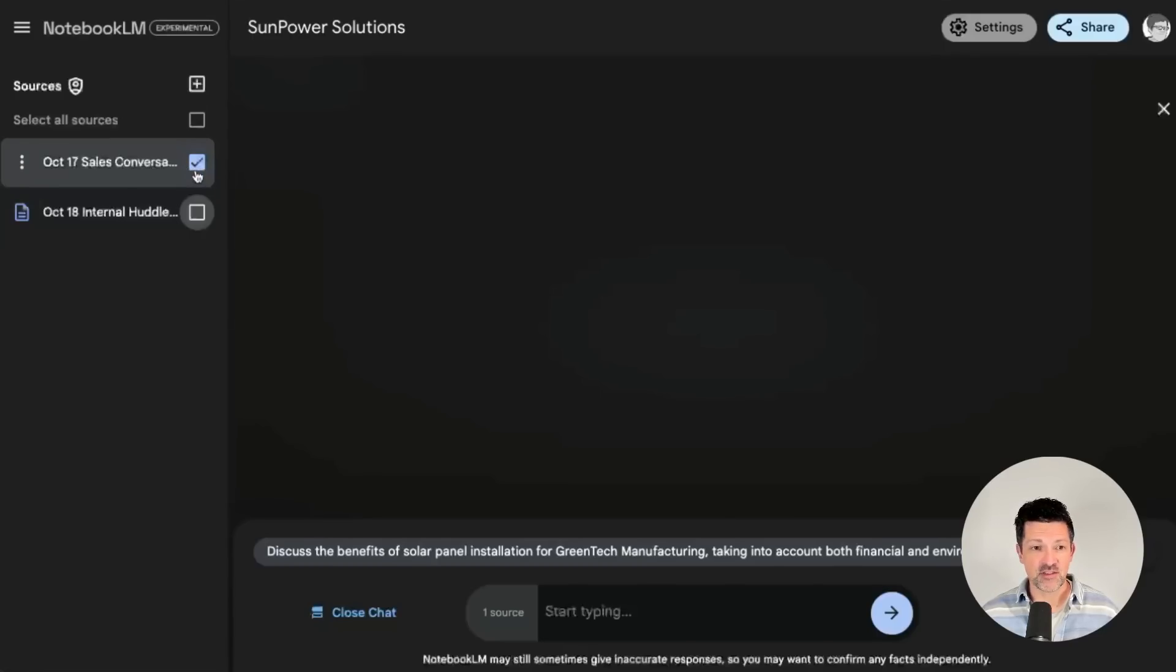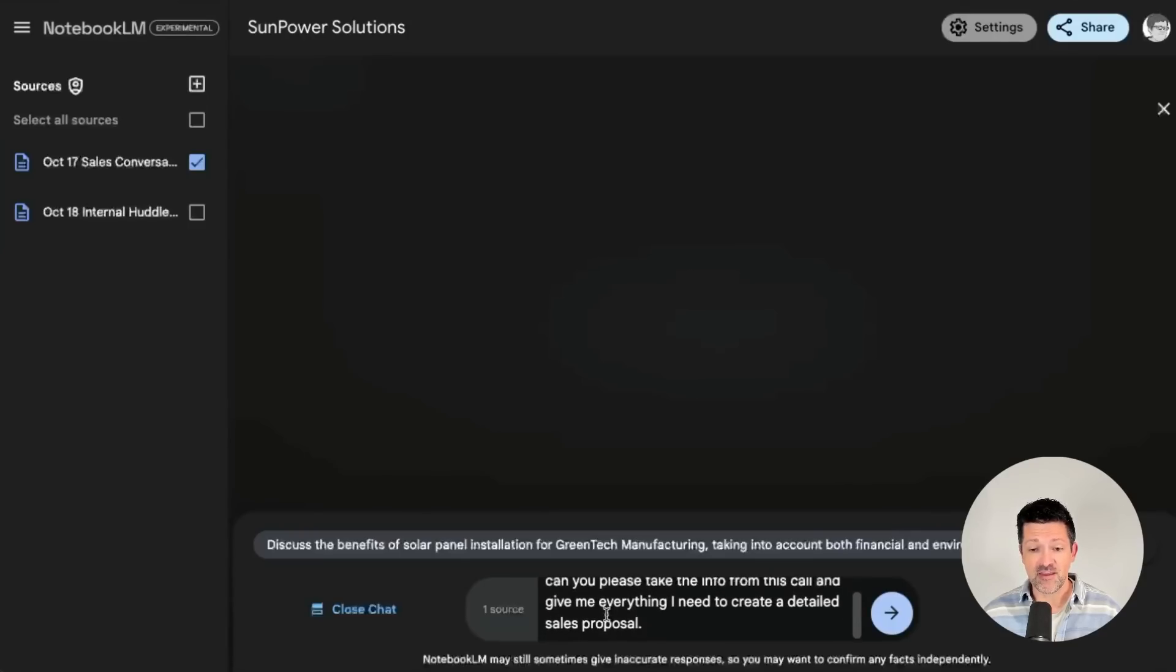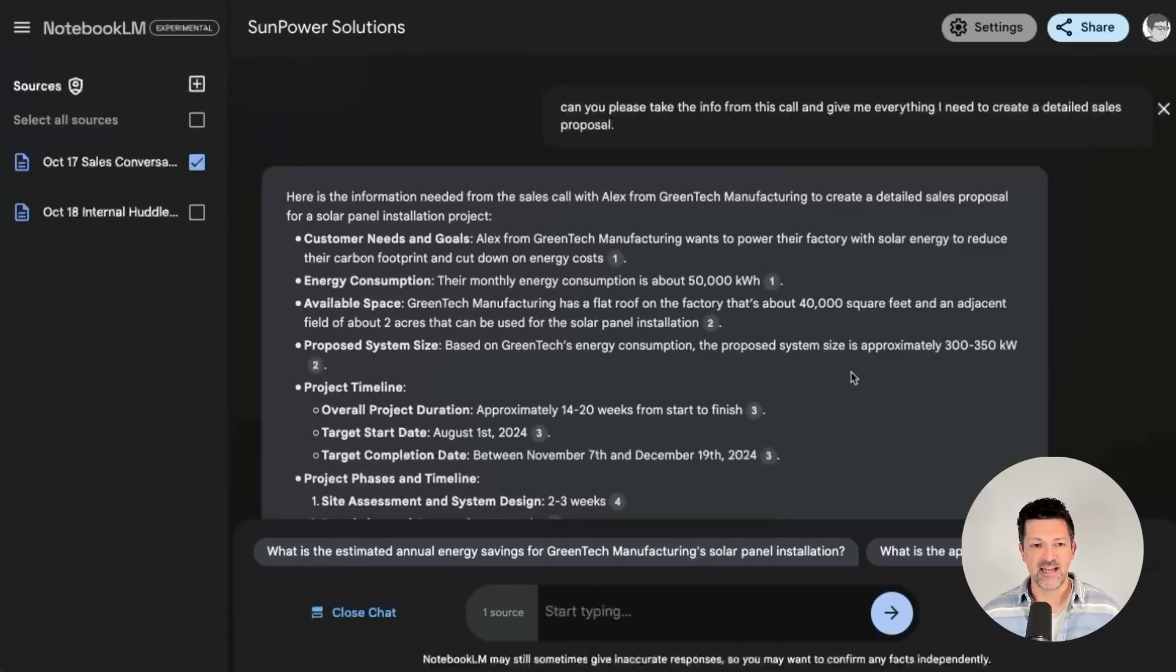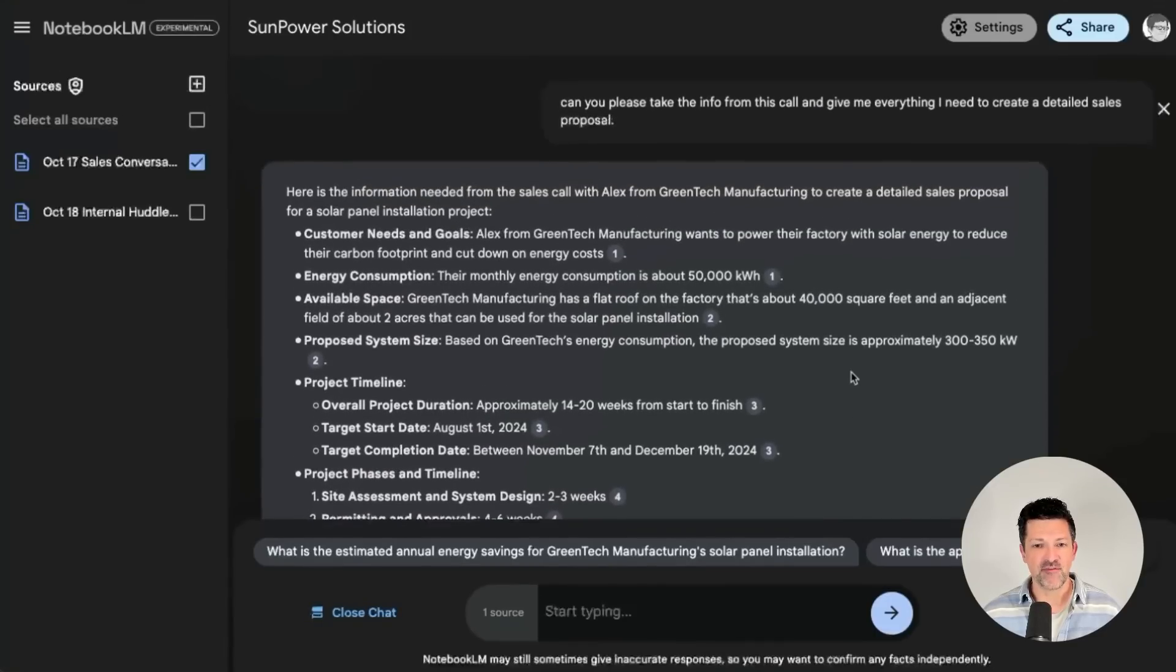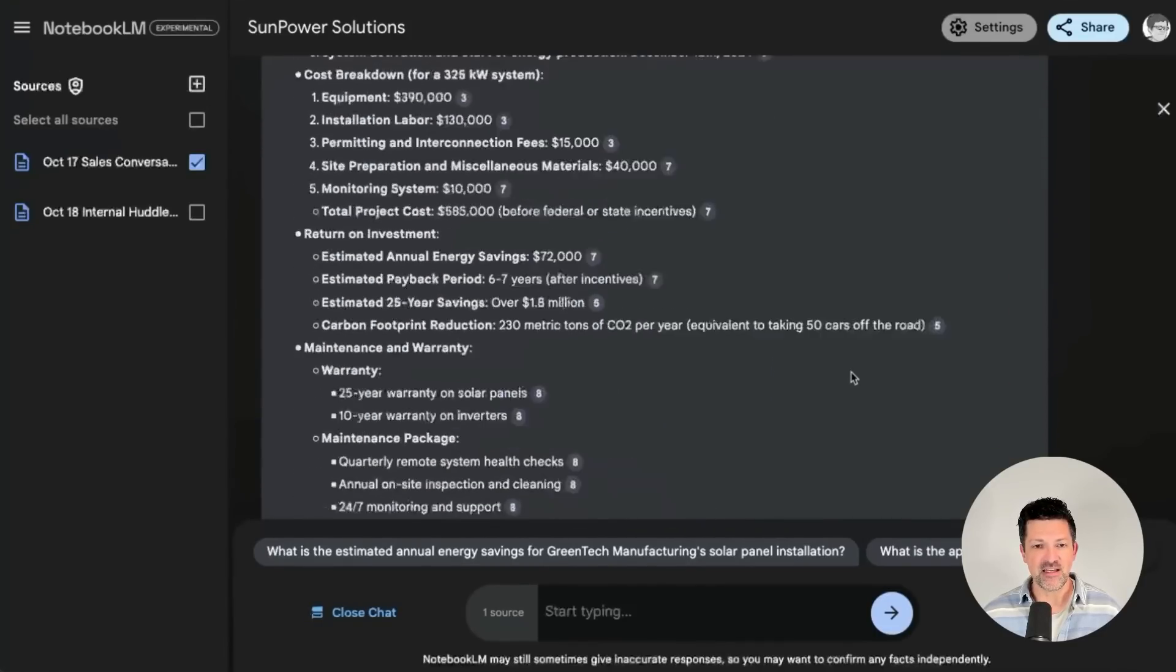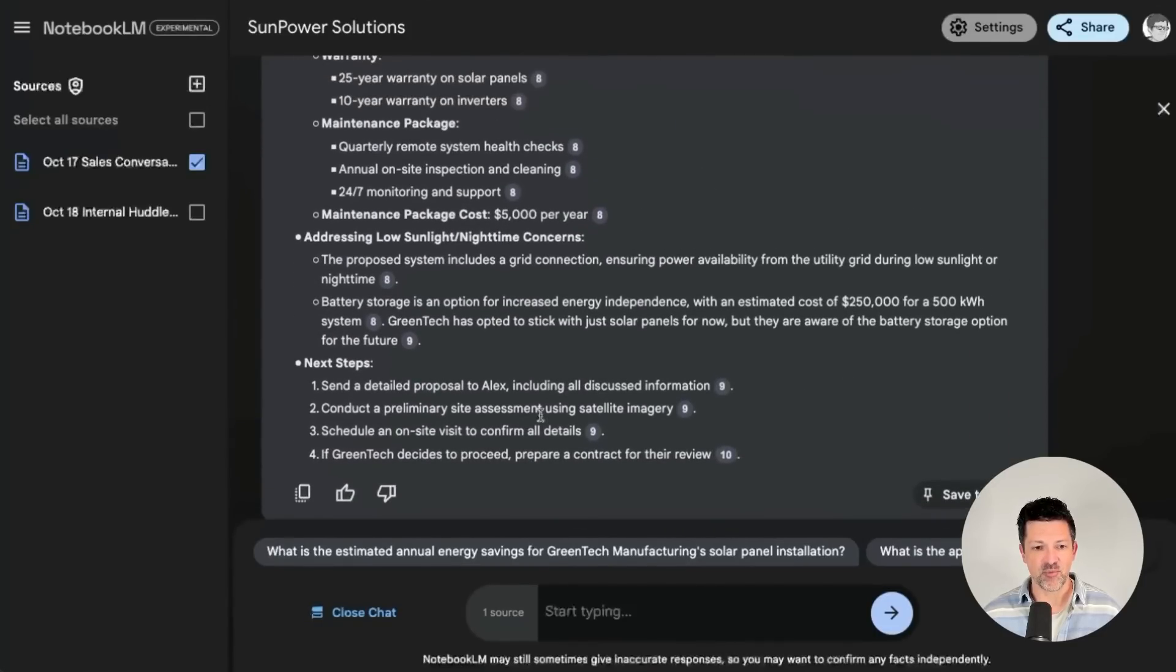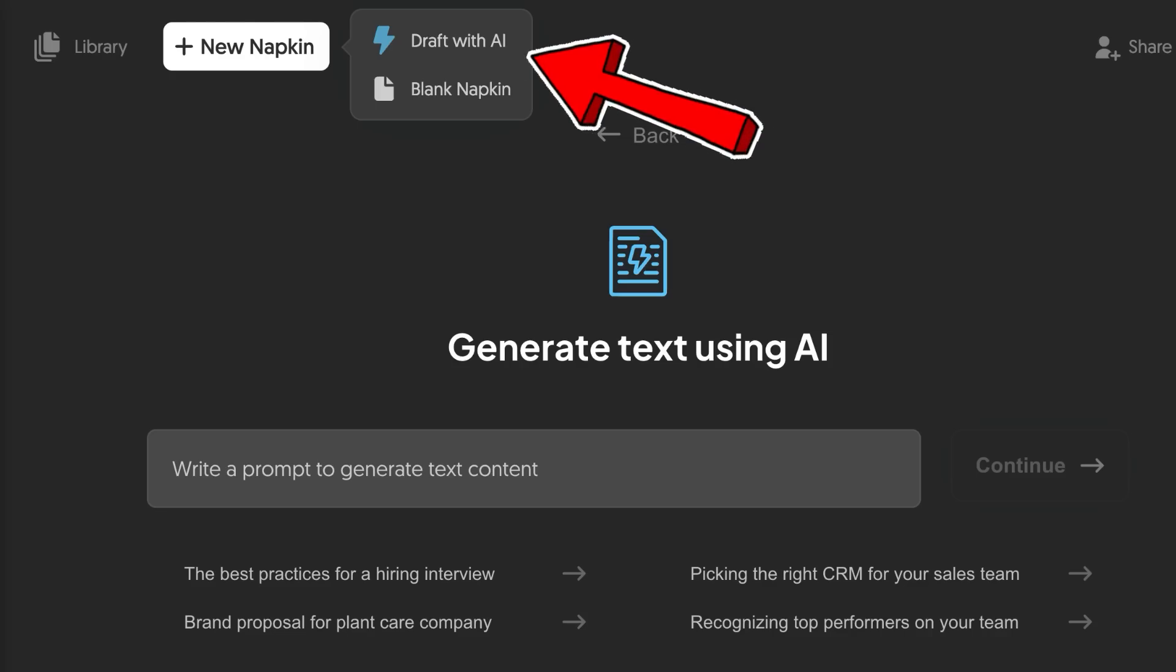drop it into Notebook LM. And now we're going to focus it just on this source by clicking this checkbox. It's going to say, can you take the info from this call and give me everything I need to create a detailed sales proposal? And it has taken all of that and pulled everything we need in for a detailed sales proposal. I'm going to click this and copy it right into Napkin AI.